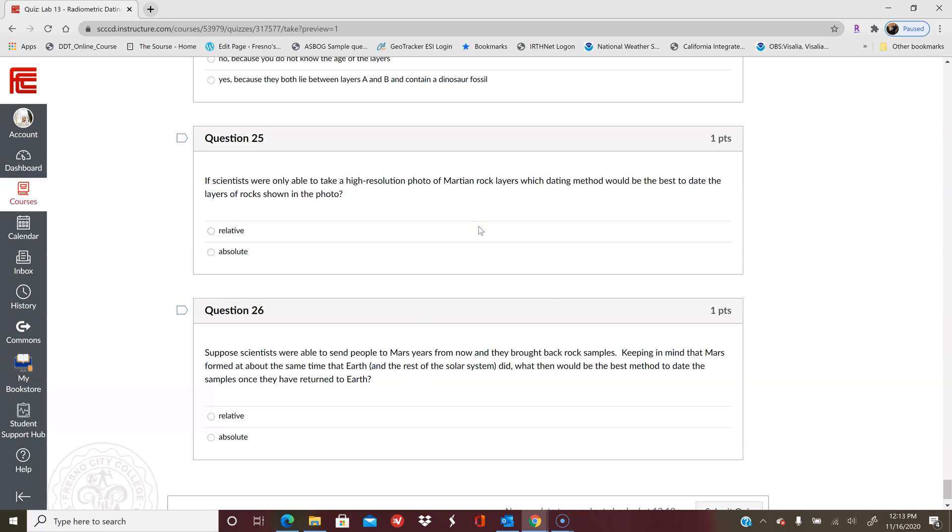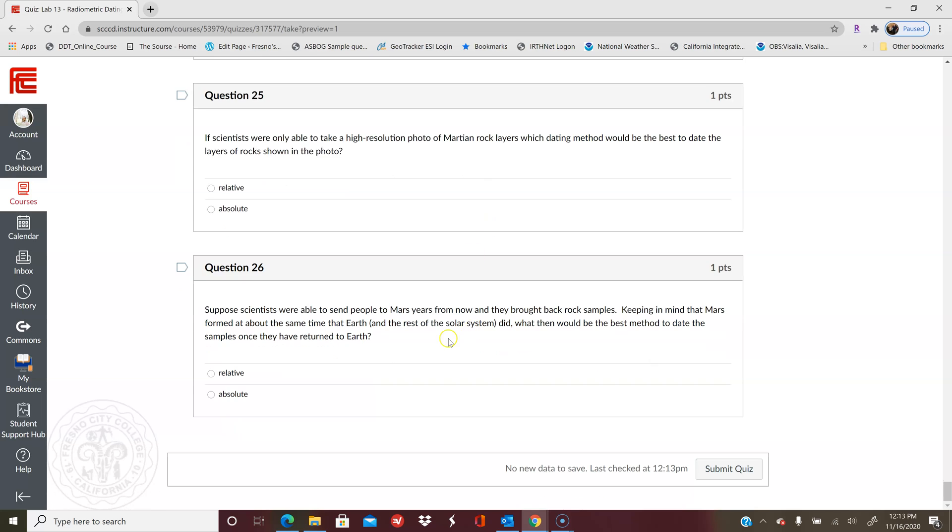And the last two questions just kind of get you to realize the difference between relative and absolute. Relative is using other surrounding objects or surrounding rock units to tell you how old or young something is, and then absolute is when you can actually age date it using the chemistry of the rock. So hopefully this video helps you and I will see you guys in the next one. Bye!